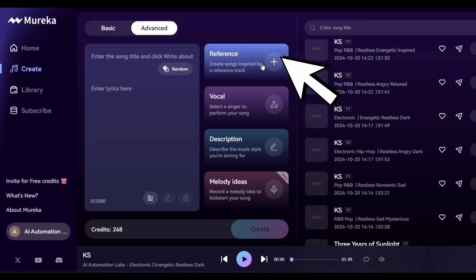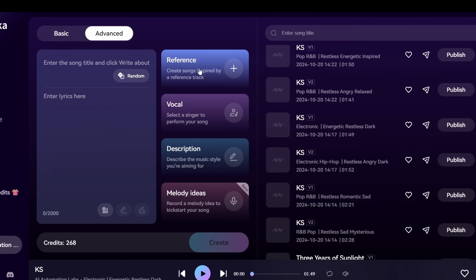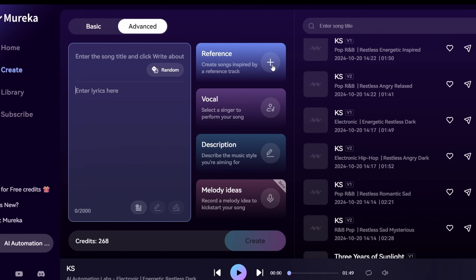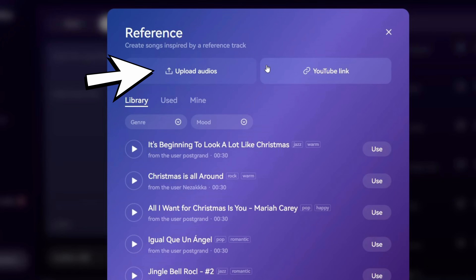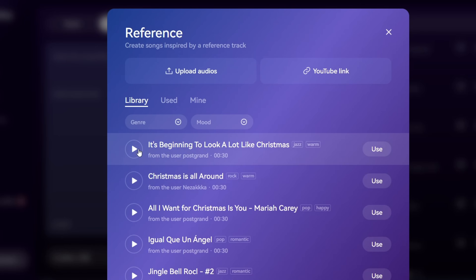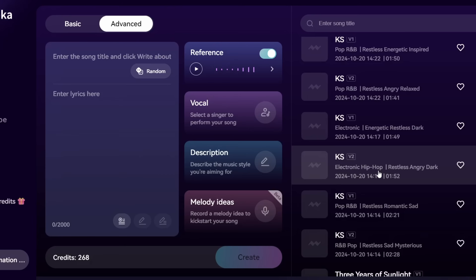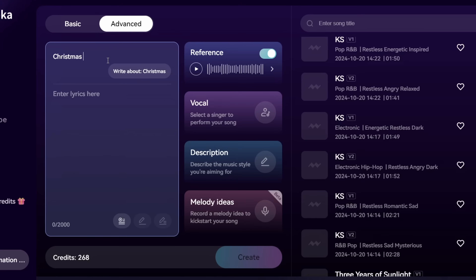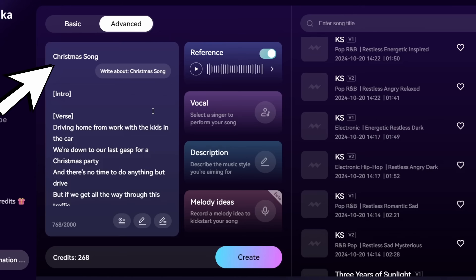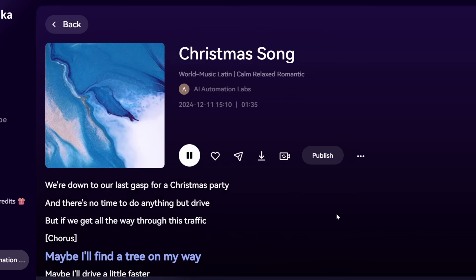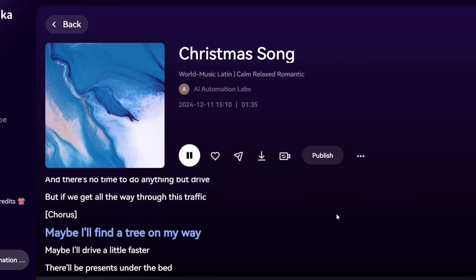Now let's try the Advanced Mode. Here you will see four ways to create music. The first one is Reference Music, where you give it a reference track and the AI will create something similar. Click on the Reference button and you can either upload your own audio or paste a link of an existing song. Or you can choose from a library of music uploaded by other Marika users. Someone uploaded the famous Christmas song 'I Don't Want a Lot for Christmas.' Let's use this one. I'll just write the prompt 'Christmas Song' and click Create. Marika AI wrote a fresh new song with the entire lyrics.